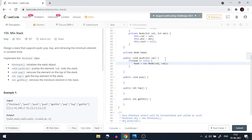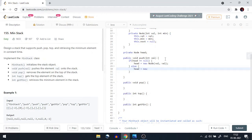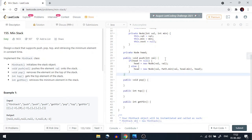If head is not null, we call the first constructor with the new value, compare the current value with head.minimum to determine the new minimum, and pass the current head as the next node. This way, the new node stores both the new value and the updated minimum for the entire stack.